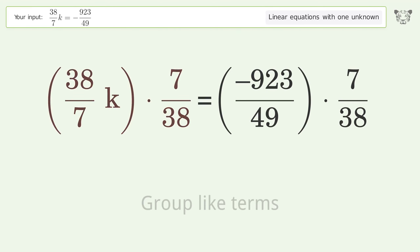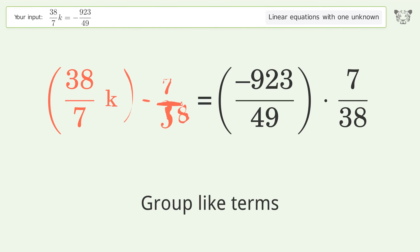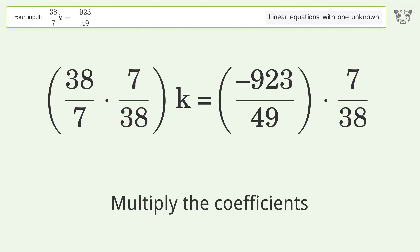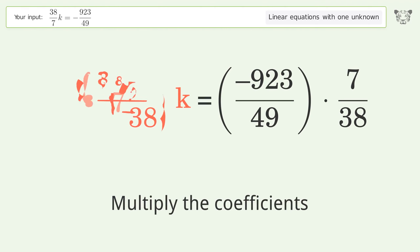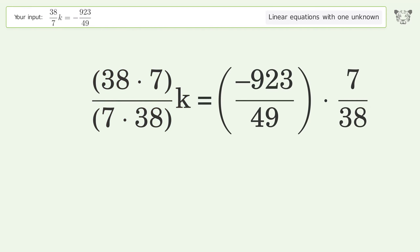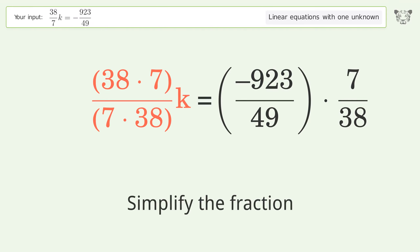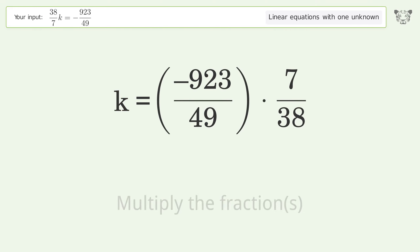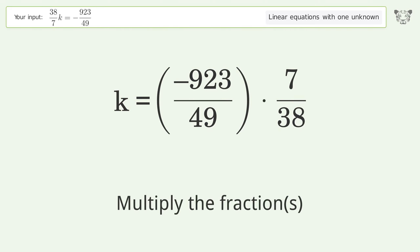Group like terms, then multiply the coefficients. Next, simplify the fraction and multiply the fractions.